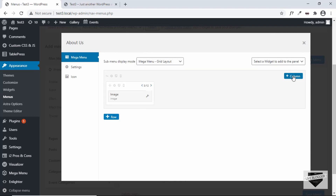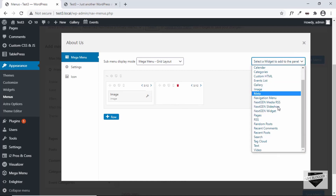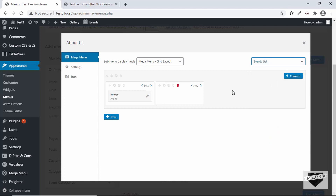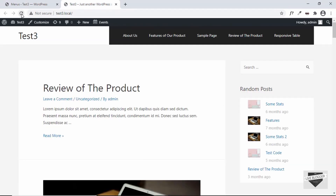Click Save. Now let's add more things — click Plus Column to get a new block. Select Event List and drag it to the second column. Now we have the image in the first column and the event list on the right. Let's refresh the page to see whether it is being displayed.